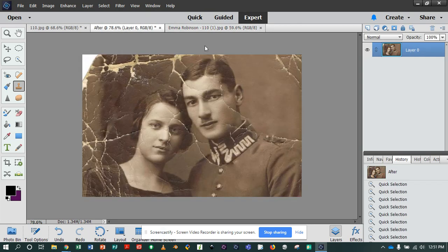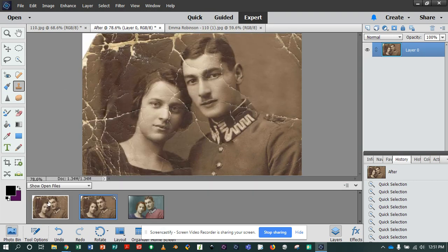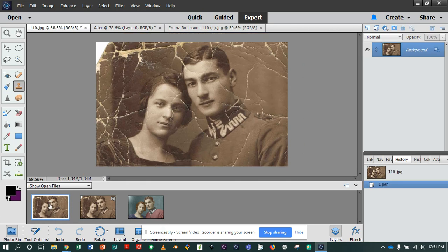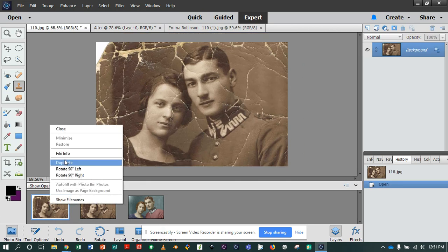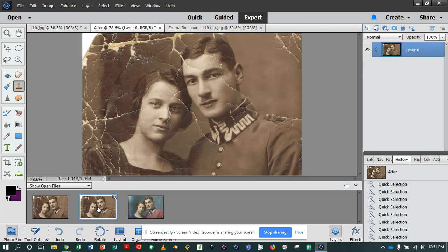First of all, best practices: unlock your layer by clicking on it once, come down to your photo bin and duplicate by right-clicking. Call it your second duplicate — that's this one — where we're going to do most of our work.